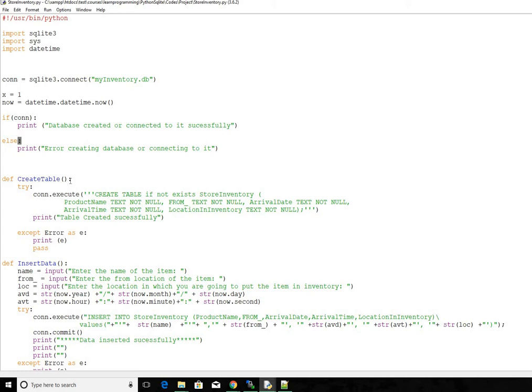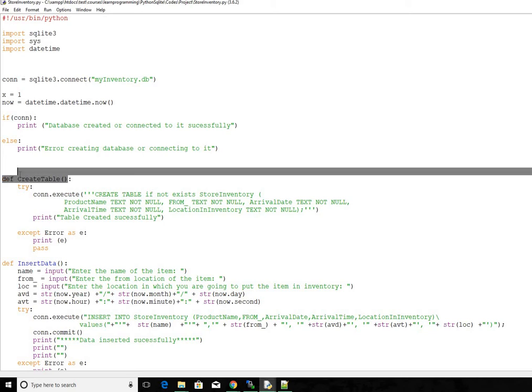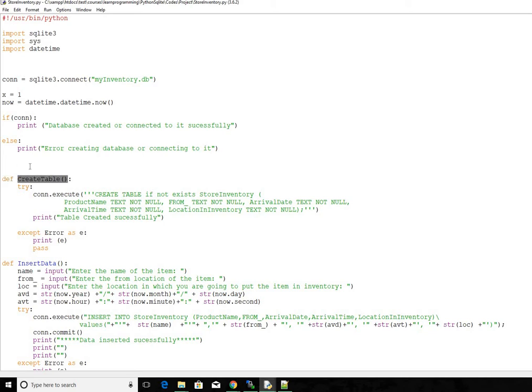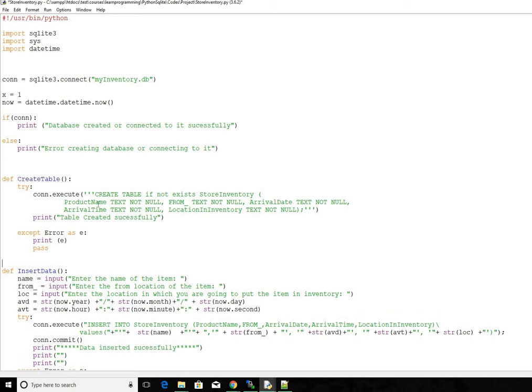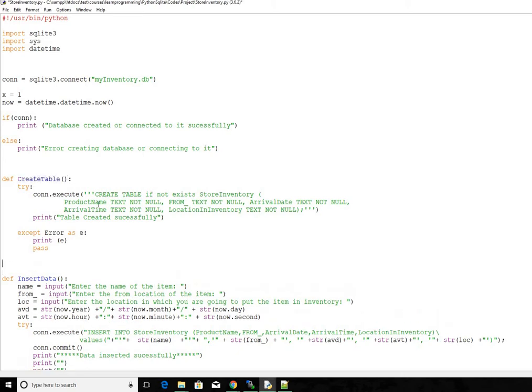And then another major thing is we have to create the table. So we have to call the function after defining the function. So we define the function there, so we call it just below. This is going to create a table for us inside the database my inventory.